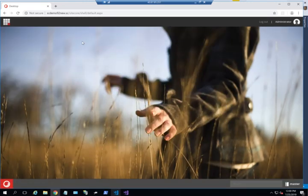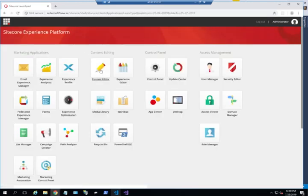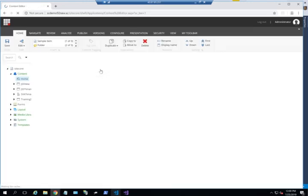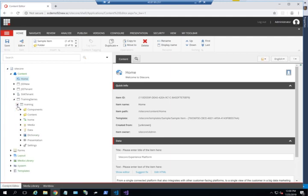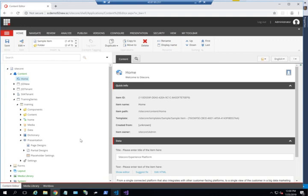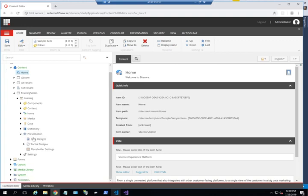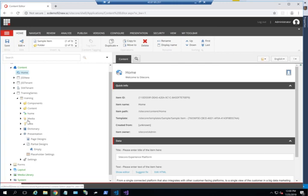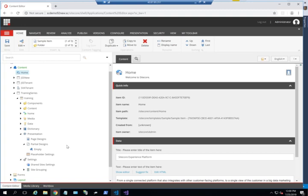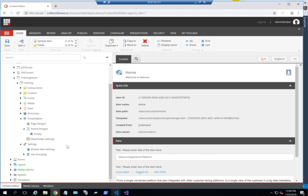Finally, what I want to show you is that this site is taking the same structure as SXA sites. You can see here within that site there is presentation, there are page designs, partial designs, all the things we're used to. Well, not all, there is no rendering variance, but the main configuration capabilities of creating partial designs and page designs are readily available as part of this JSS site. This is what we're going to focus on going forward and how to utilize these capabilities within JSS apps.